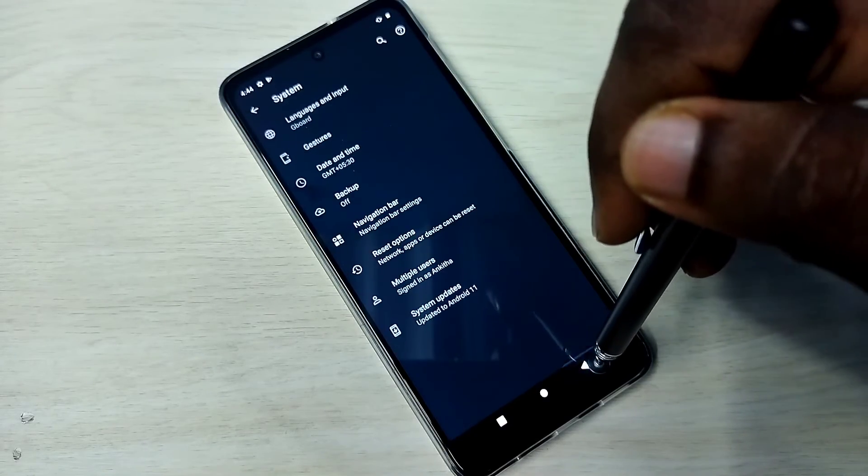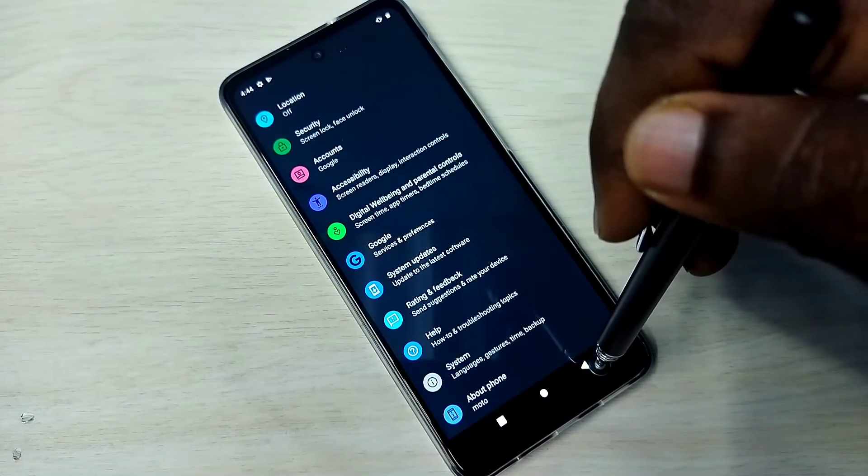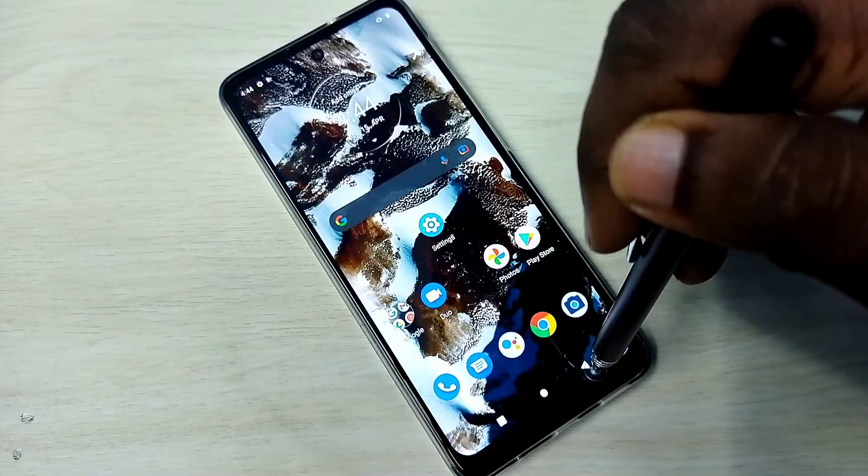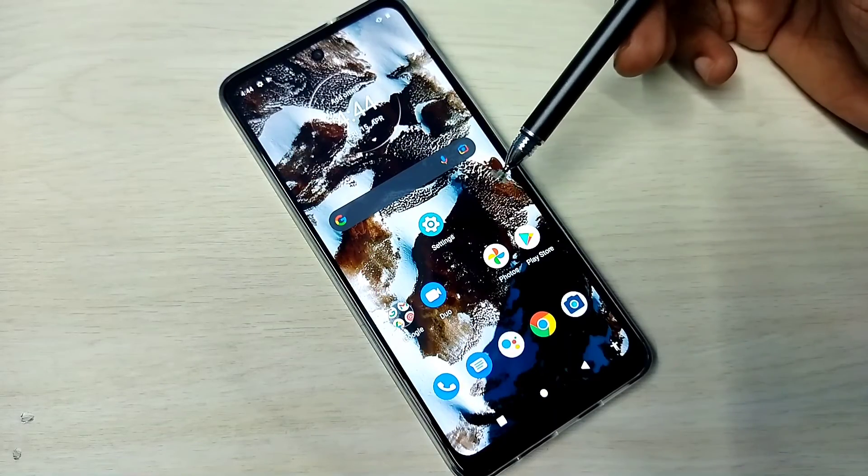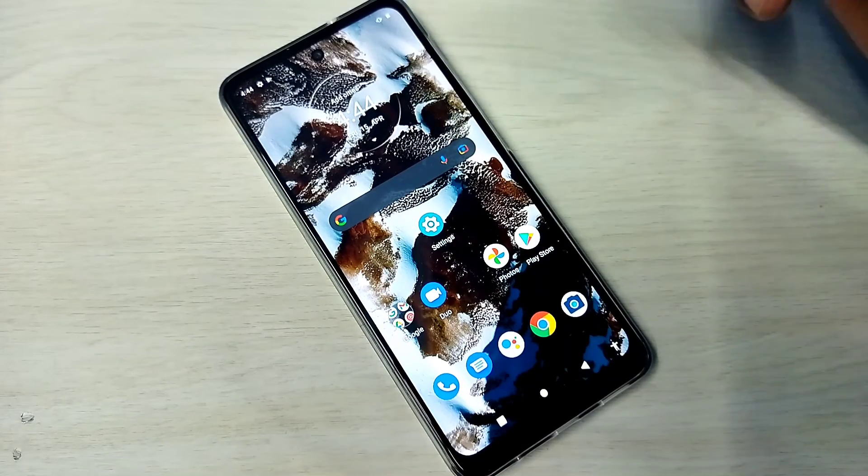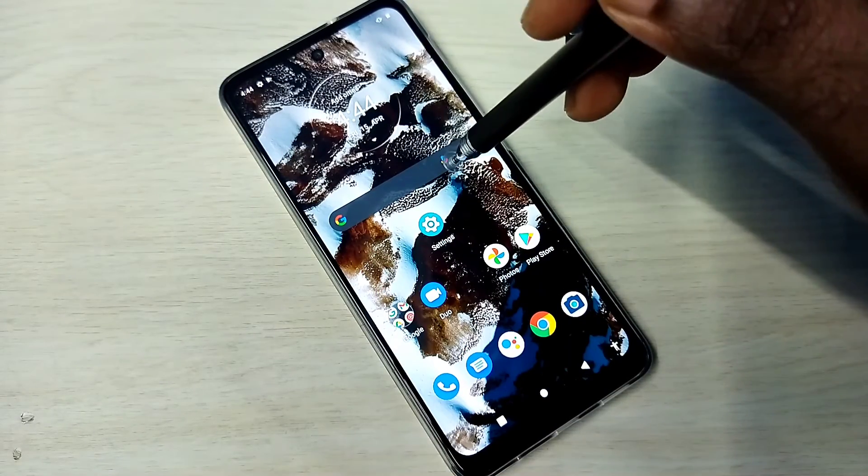So this way we can reset network settings and fix all network-related issues. You can try it.